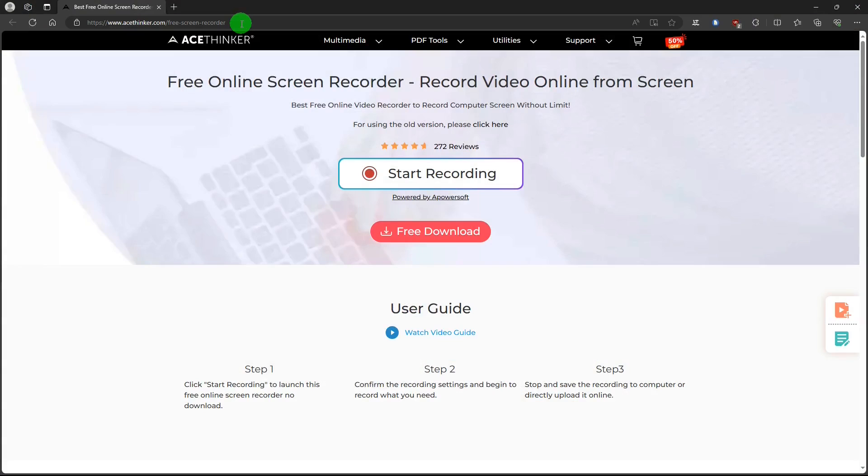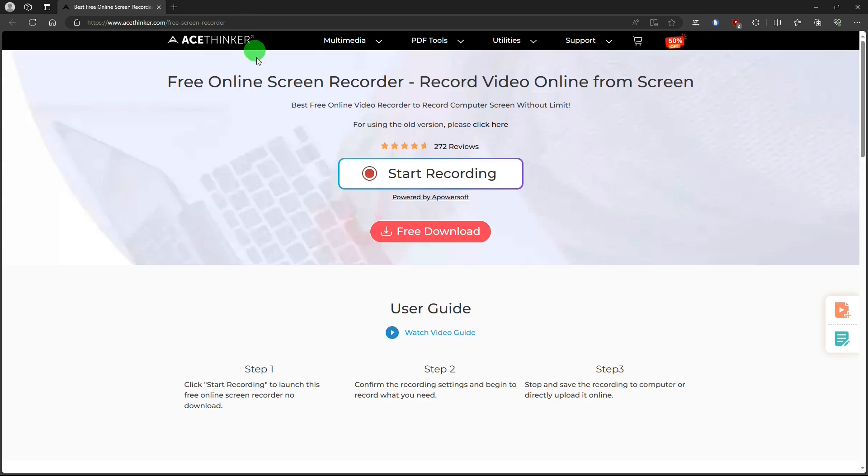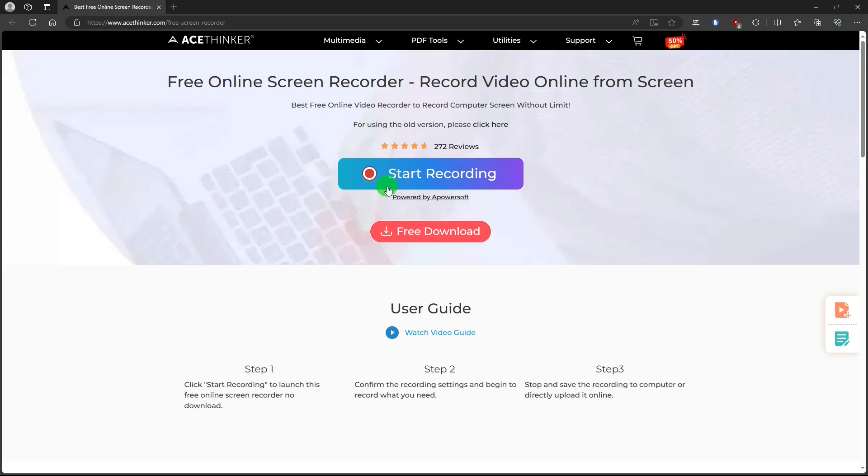There's another source for the a PowerSoft free online screen recorder that is this AceThinker website. Here you do the exact same thing as in the a PowerSoft website. Hit the start recording link, download the launcher app, install it, then every time you go back to the site hit the start recording link to open the recording app.